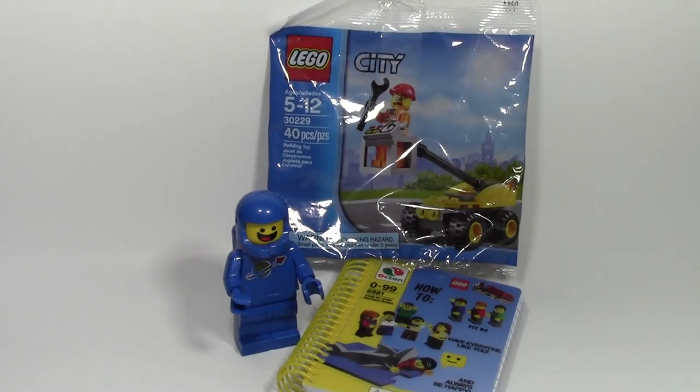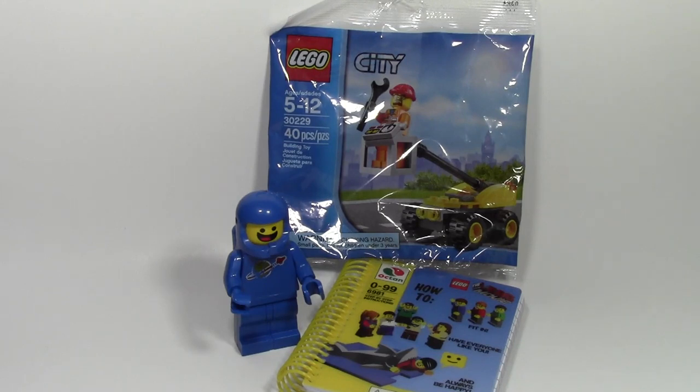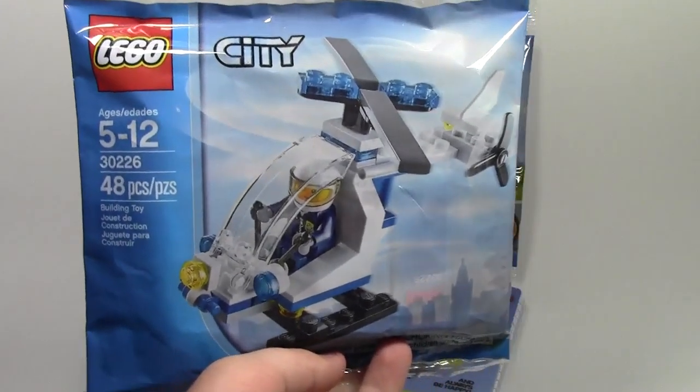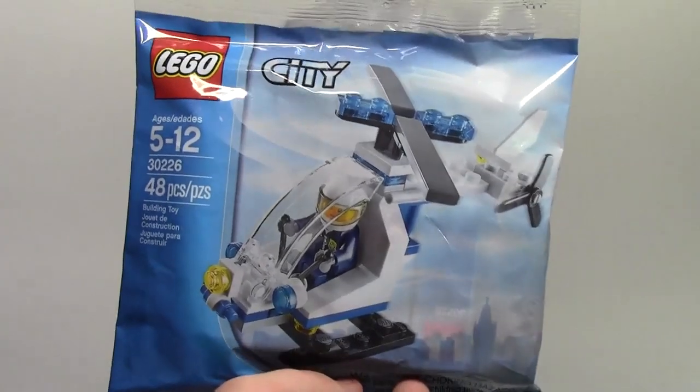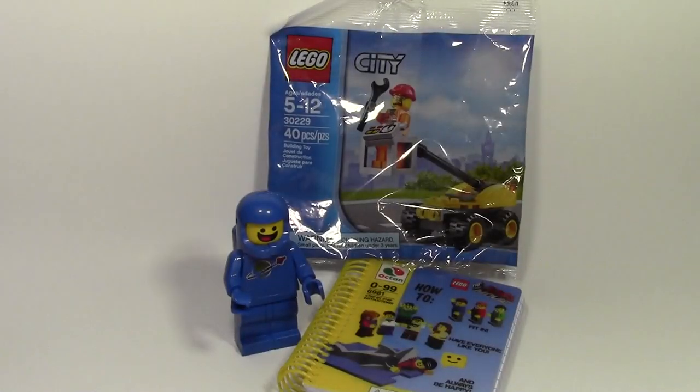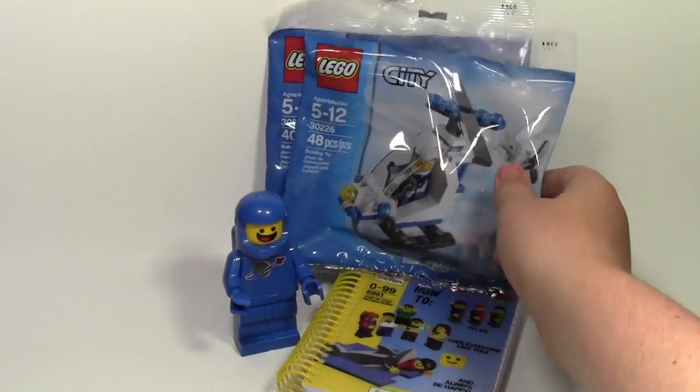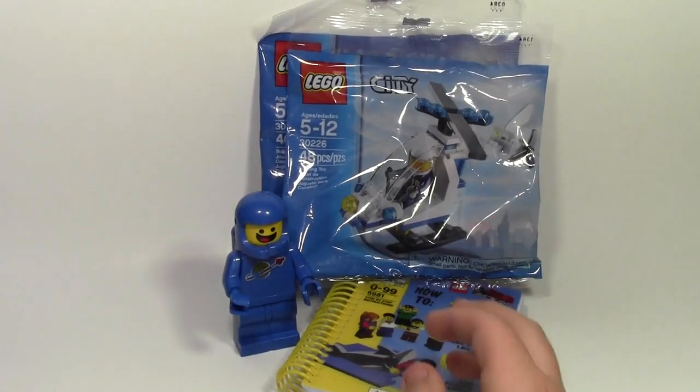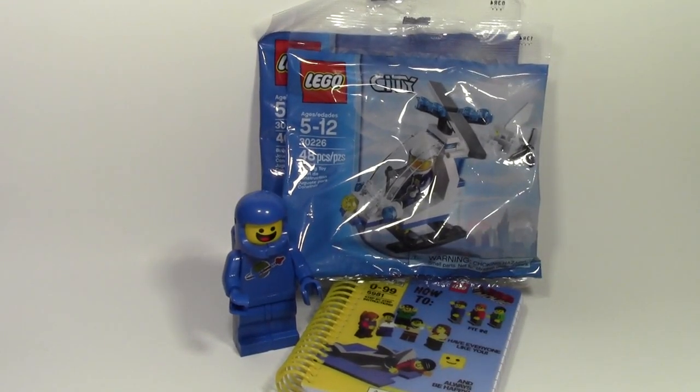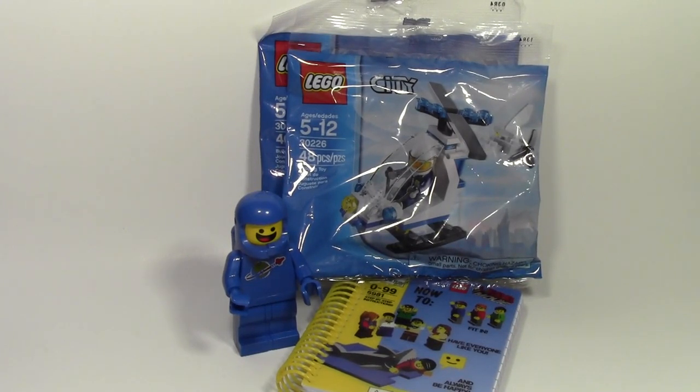From Target, I got set number 30226, this police helicopter polybag. And even though I have a ton of police helicopter polybags already, I don't have that one, so I had to get it. And these are like $3.50 and $3.99 maybe. I don't know, they were really good prices on their polybags when I was there. Normally they're $4.99 a polybag.